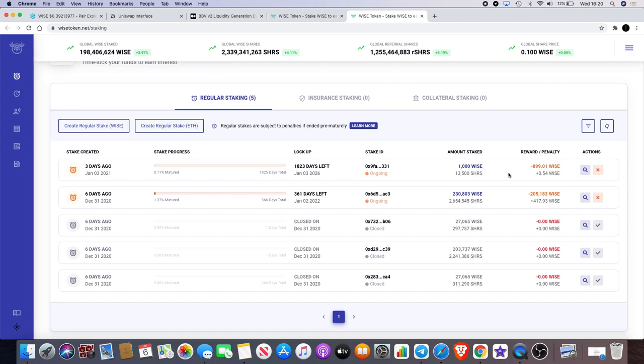And you actually get interest off the shares. So as you can see I've actually earned 417.93 Wise over the duration of six days what I've staked already. So if we work that out, let's get the calculator back out and do another calculation.